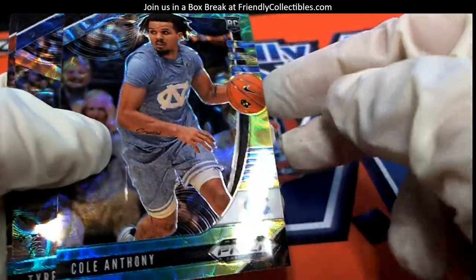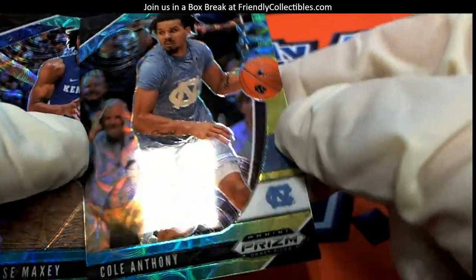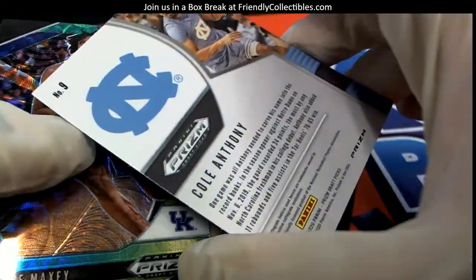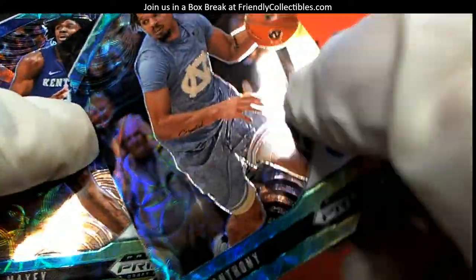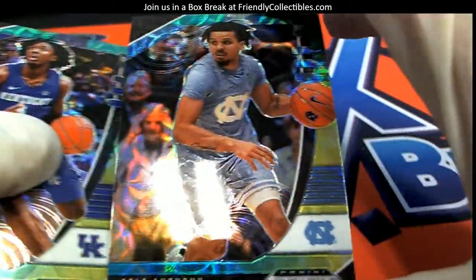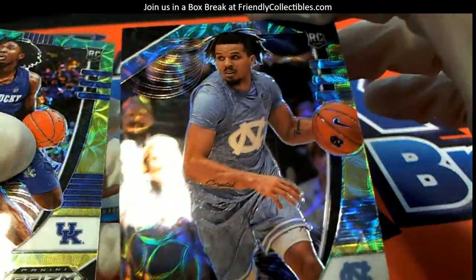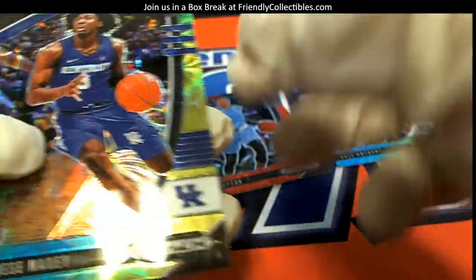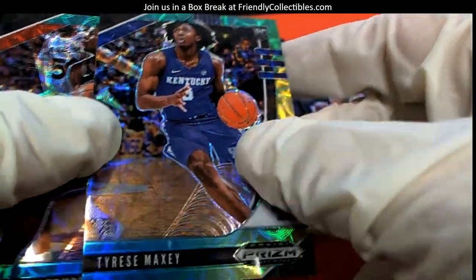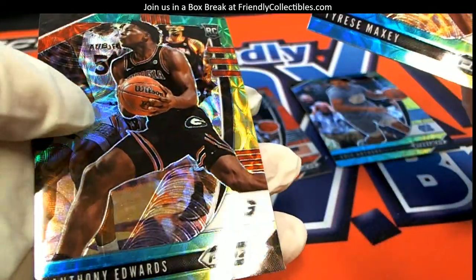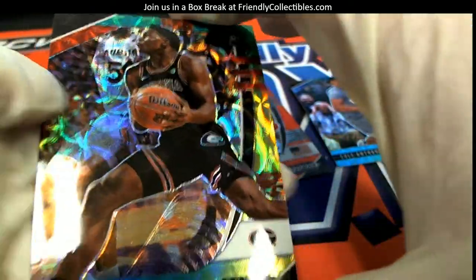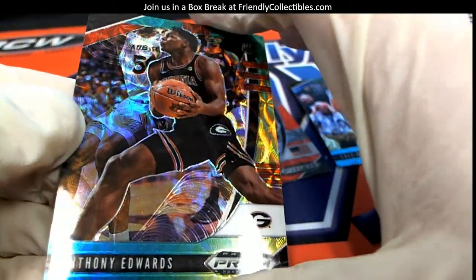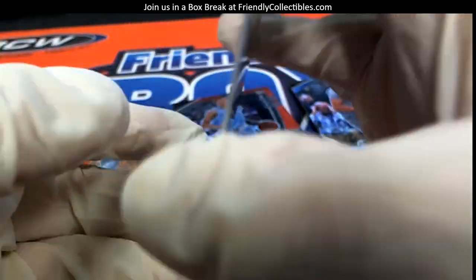There's Cole Anthony - love those, man, those are just fire, it's beautiful. The camera, it's just hard to do it justice, just love them so much. Tyrese Maxey from Kentucky and Anthony Edwards, there you go. That's a good pull right there, number one overall pick. What a beauty.